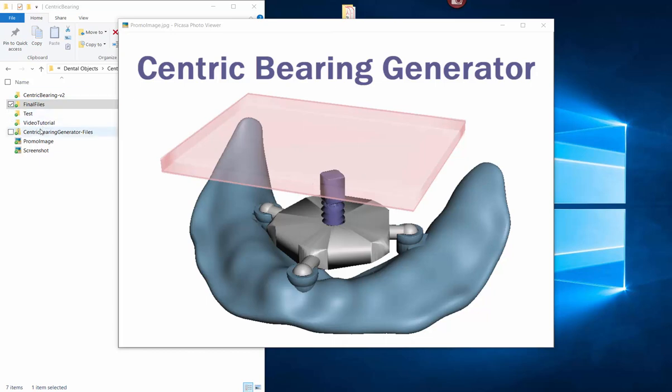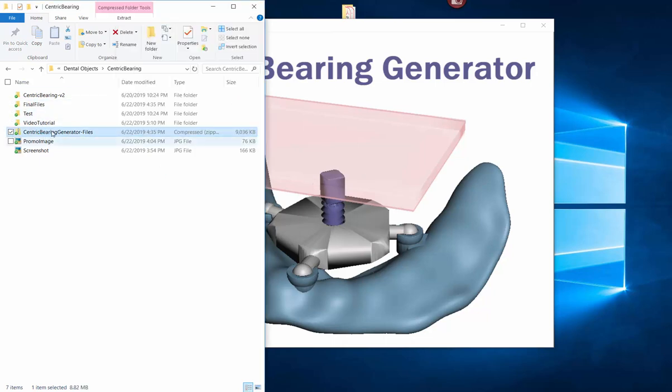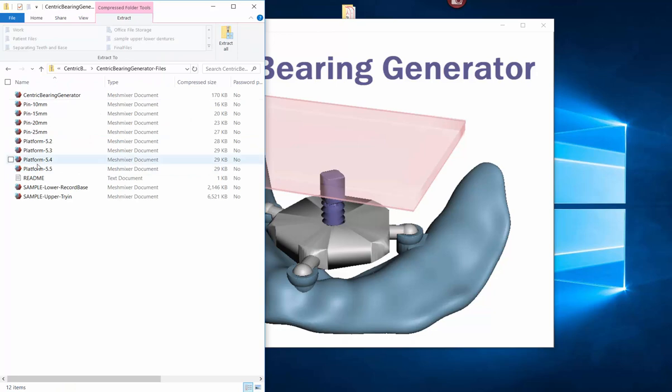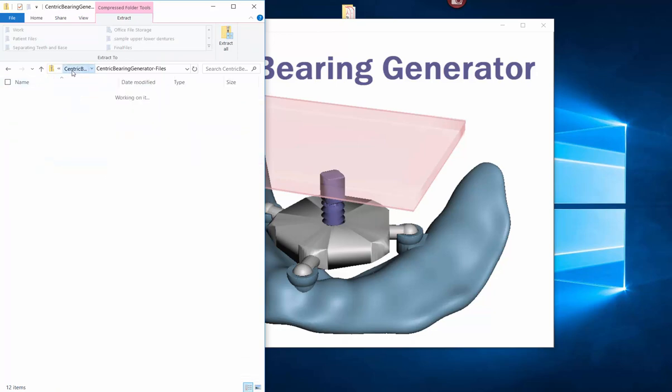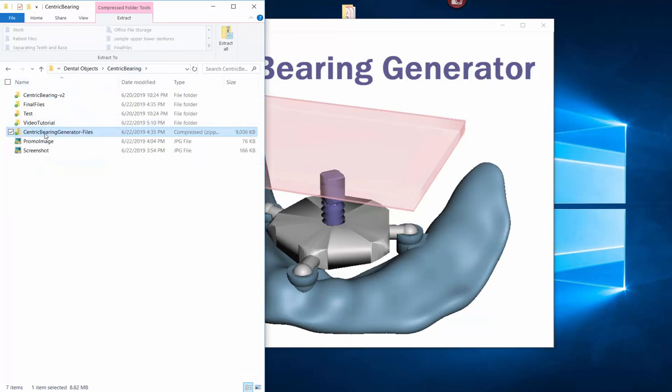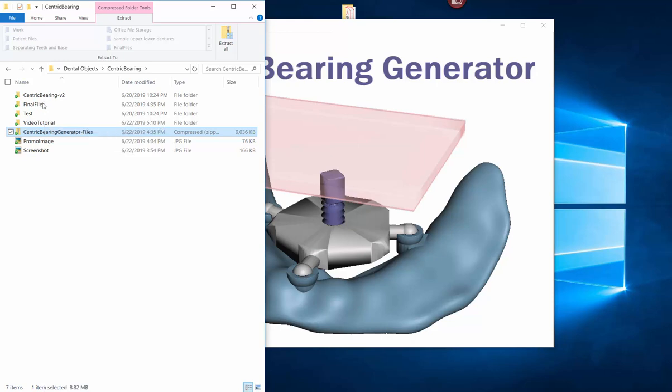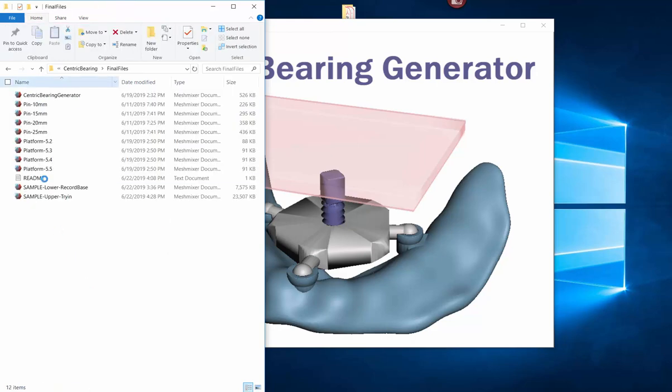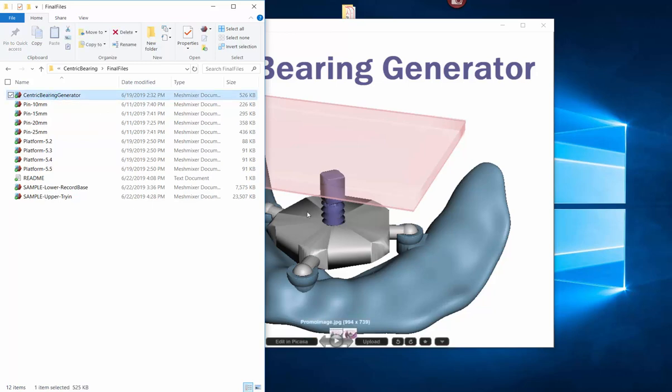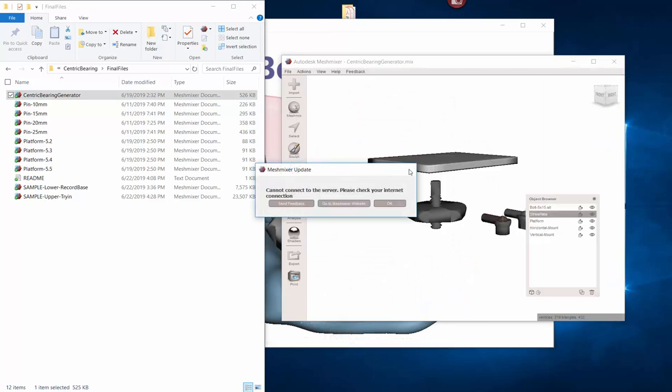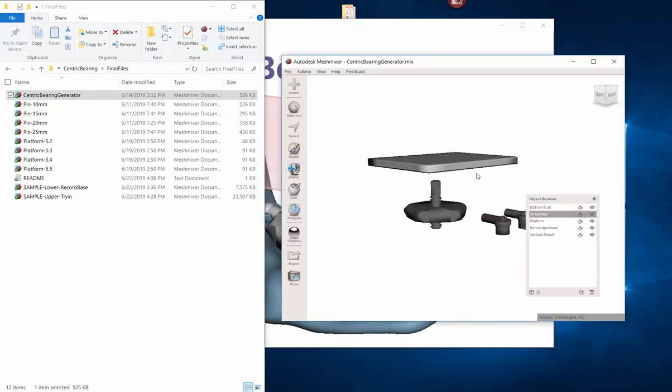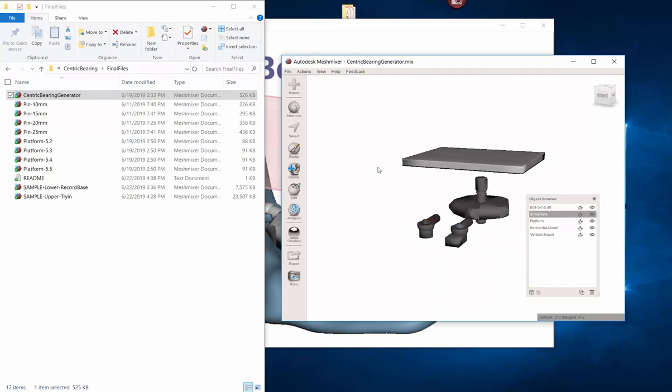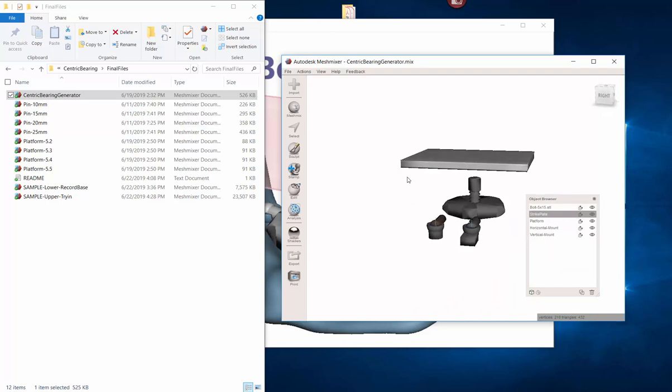When you download it you're going to get this folder right here called the Centric Bearing Generator files. It's a zipped folder. You see the little zipper right here. If you double click on it this is everything that's in it. I do suggest that you right click on it and click extract all so that all the files are natively on your computer. This is what it's going to look like. It's going to have these files right here. And to run this we actually want to click on the generator file. This is a .mix file, the file format that MeshMixer uses.